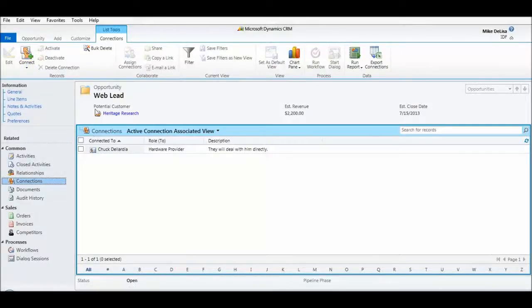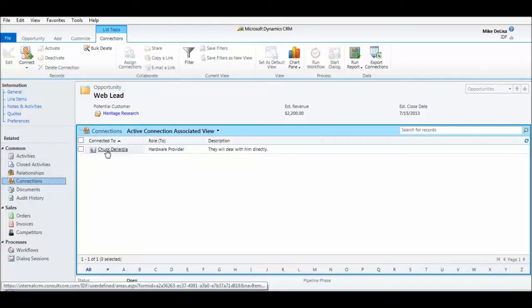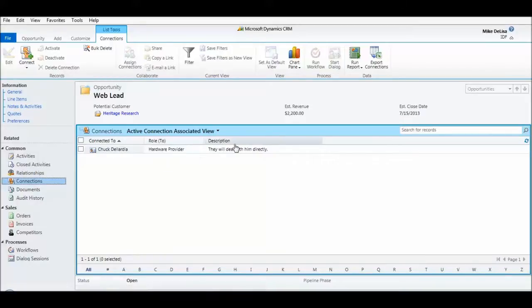Now looking on the opportunity, we can see that there is a connection to Chuck Dilardia. He's the role as hardware provider, and they will deal with him directly.